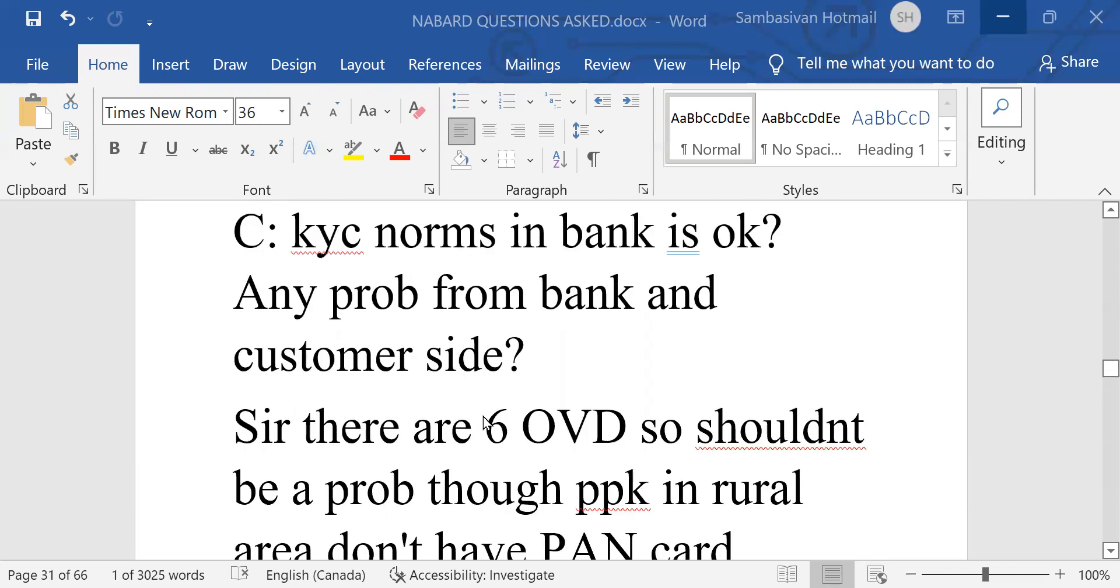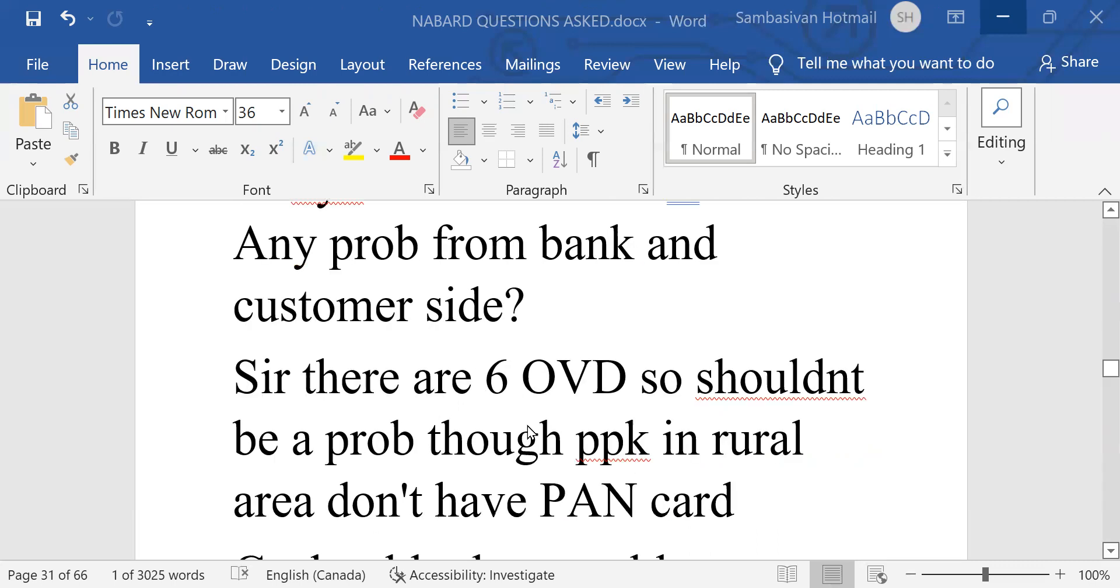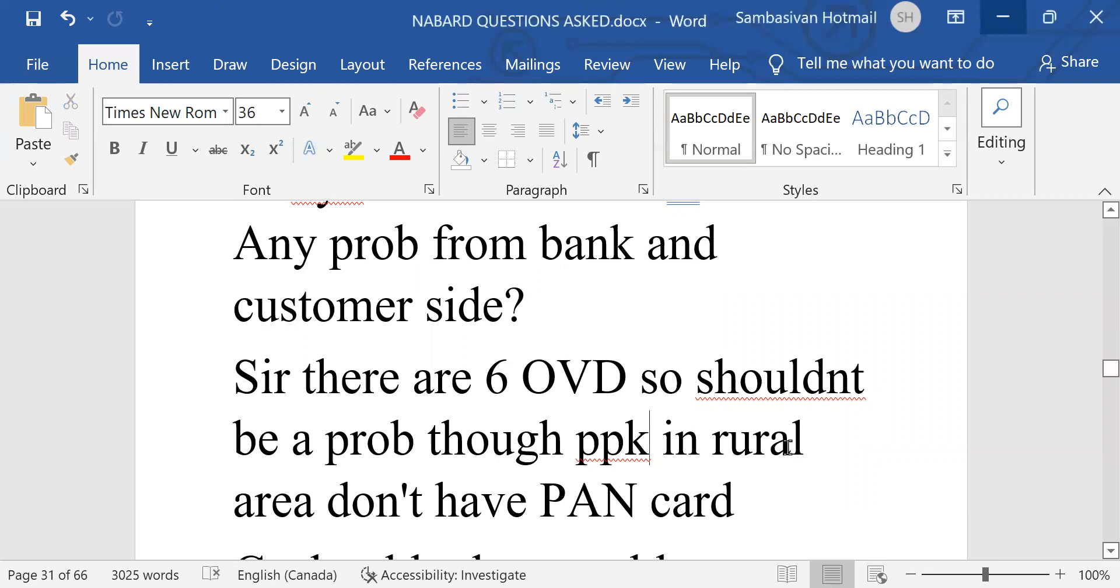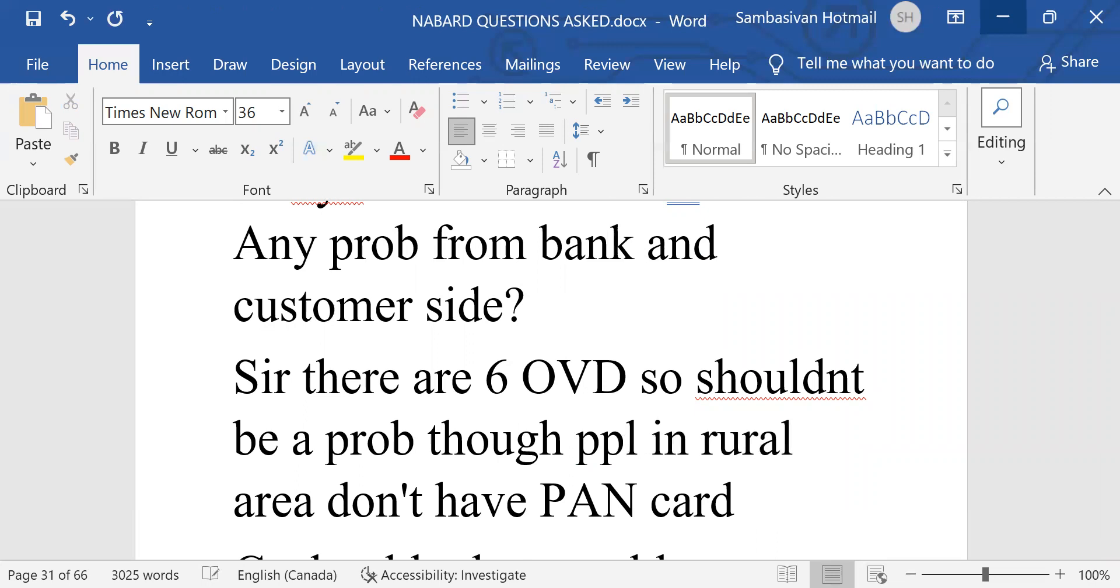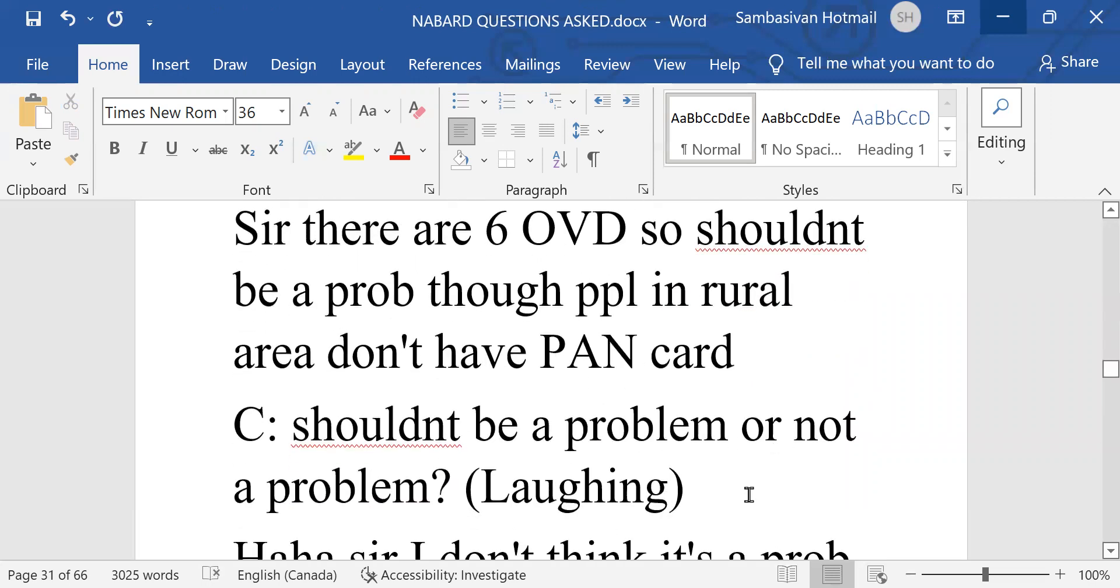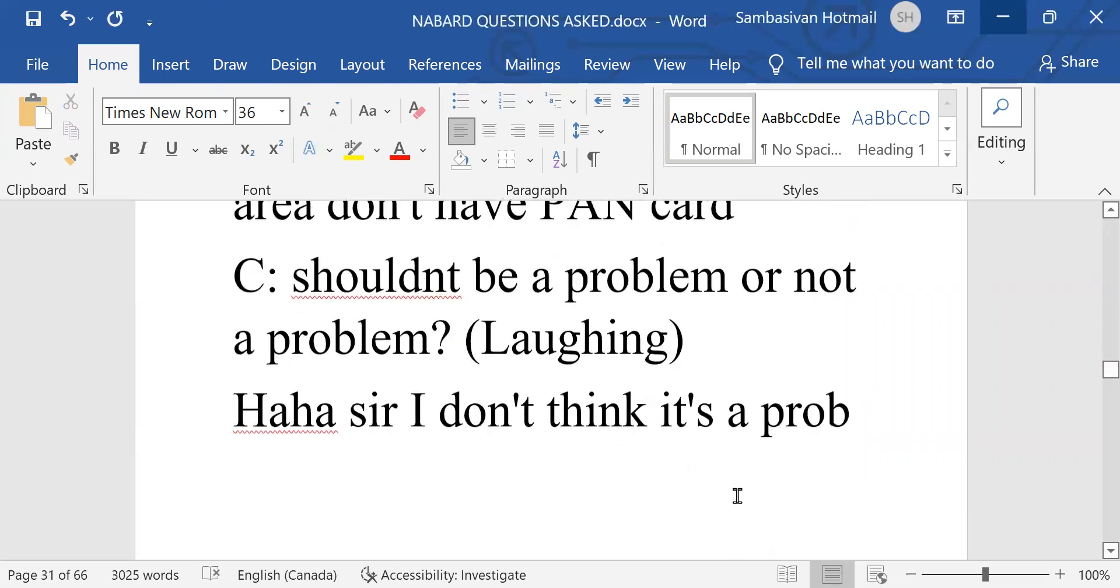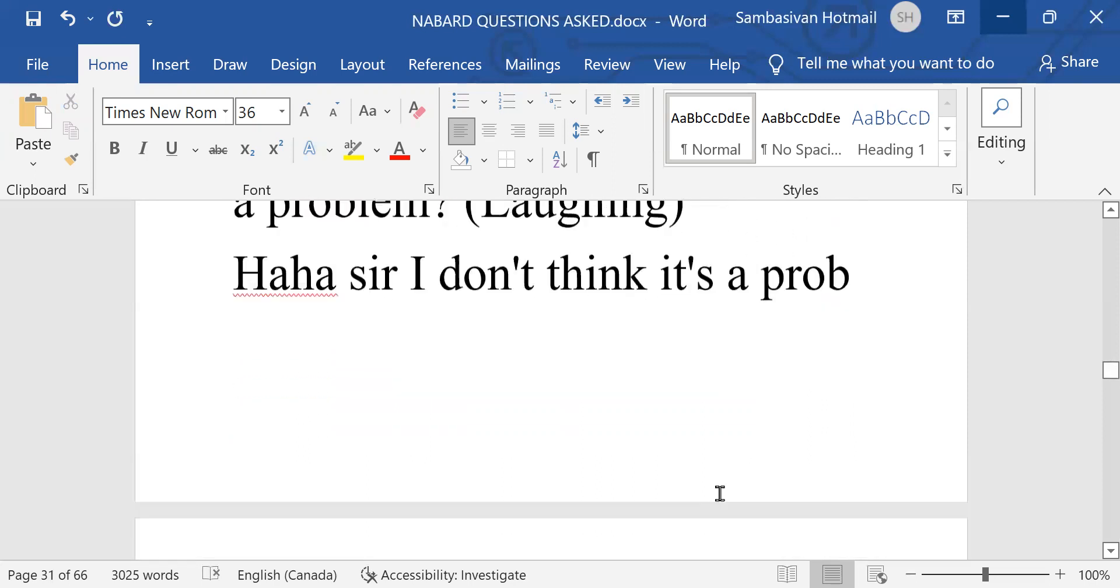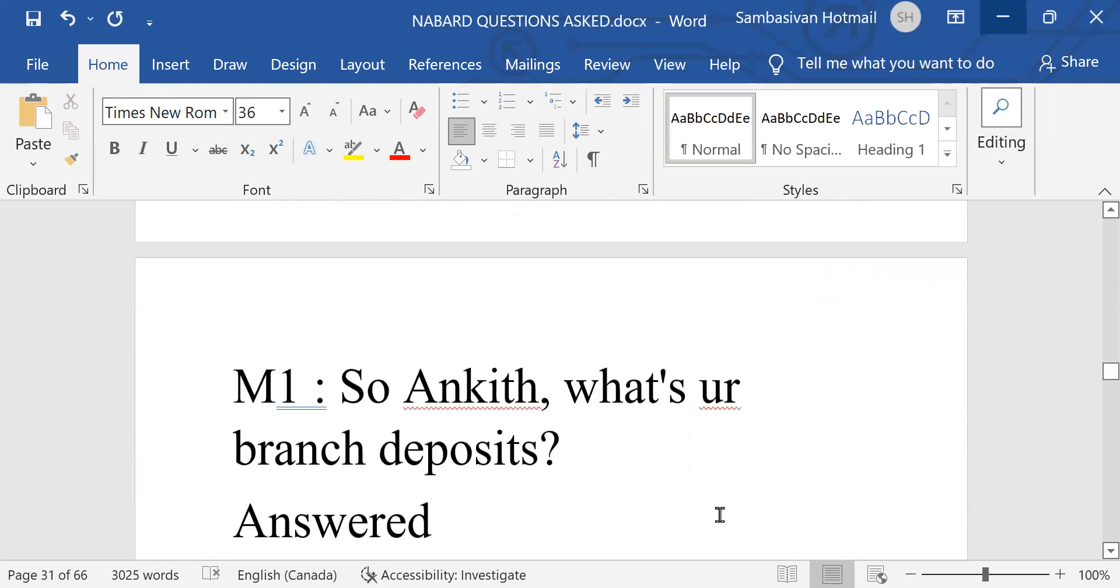Sir, there are six OVD. So, should not be a problem. Though in rural area, people do not have Pancard. It's not PPK. It should be people. Should not be a problem or not a problem. Sir, I don't think it is a problem.